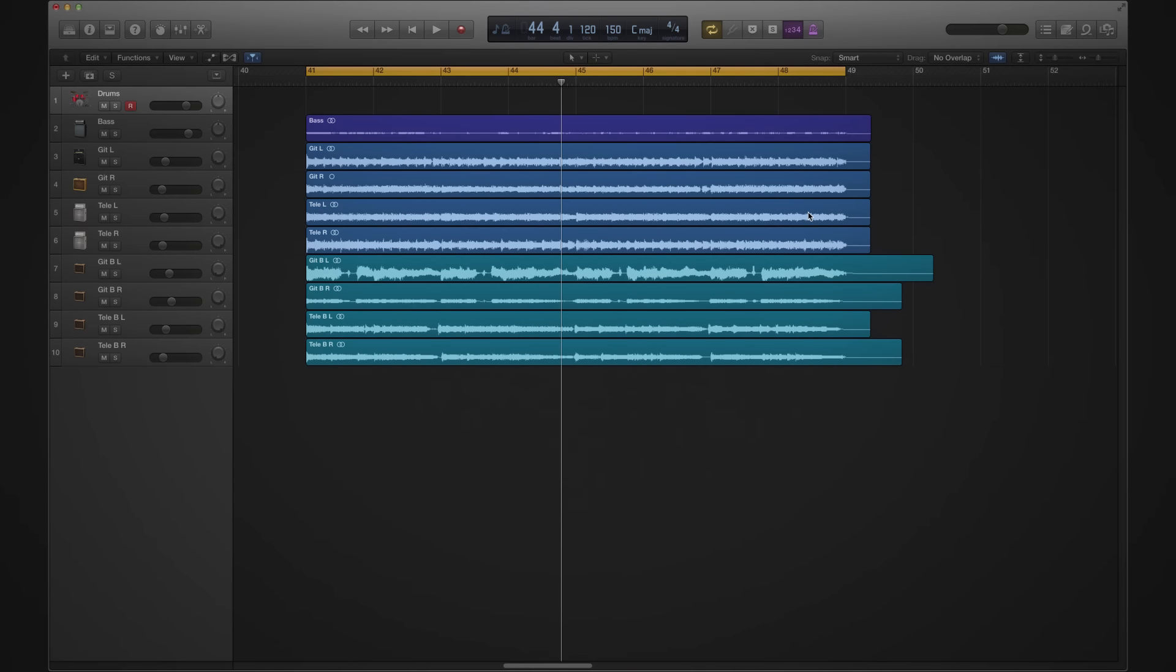In this spotlight video, we're going to look at how you can find your beat within Addictive Drums 2. I've got a song idea queued up here that needs a beat. Let's listen to it.